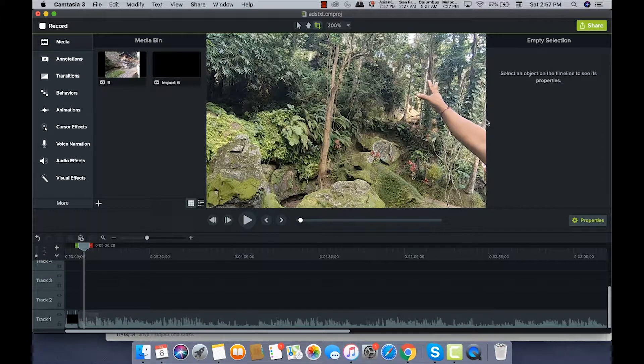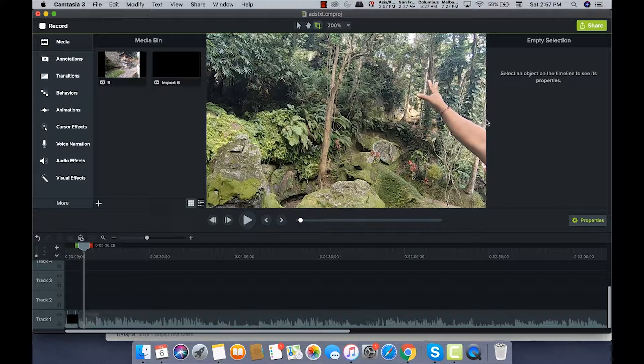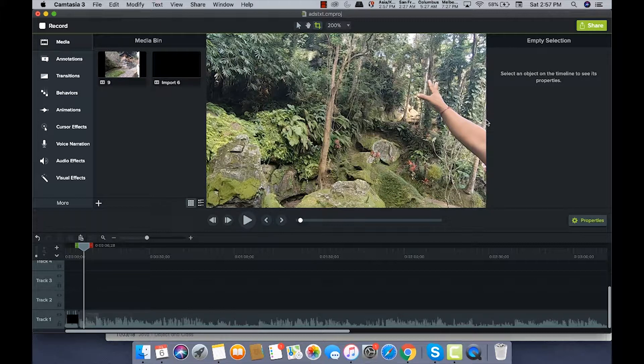Hey everyone, welcome back to my channel. Today we're gonna see how to blur faces or text in the video. Sometimes it's needed - you don't want to show the faces you captured in the video or some text you want to blur. So how can you do this in Camtasia?